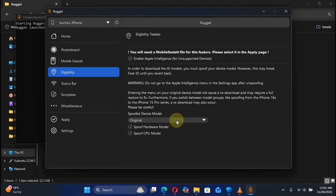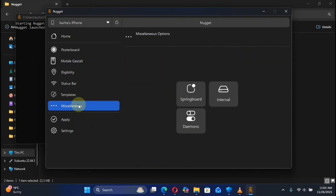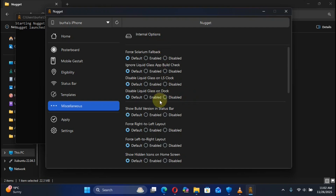If you go to Eligibility, you can also enable Apple Intelligence. Once selected, use the dropdown to select a device to change to so that we can get Apple Intelligence in Settings — I will go with 15 Pro Max. Also, if you go to Miscellaneous Internal — this is new in version 7 or higher — you can disable Liquid Glass even on iOS 26.1 or higher by selecting these radio buttons. These internal options work without a Mobile Gestalt file on any version.